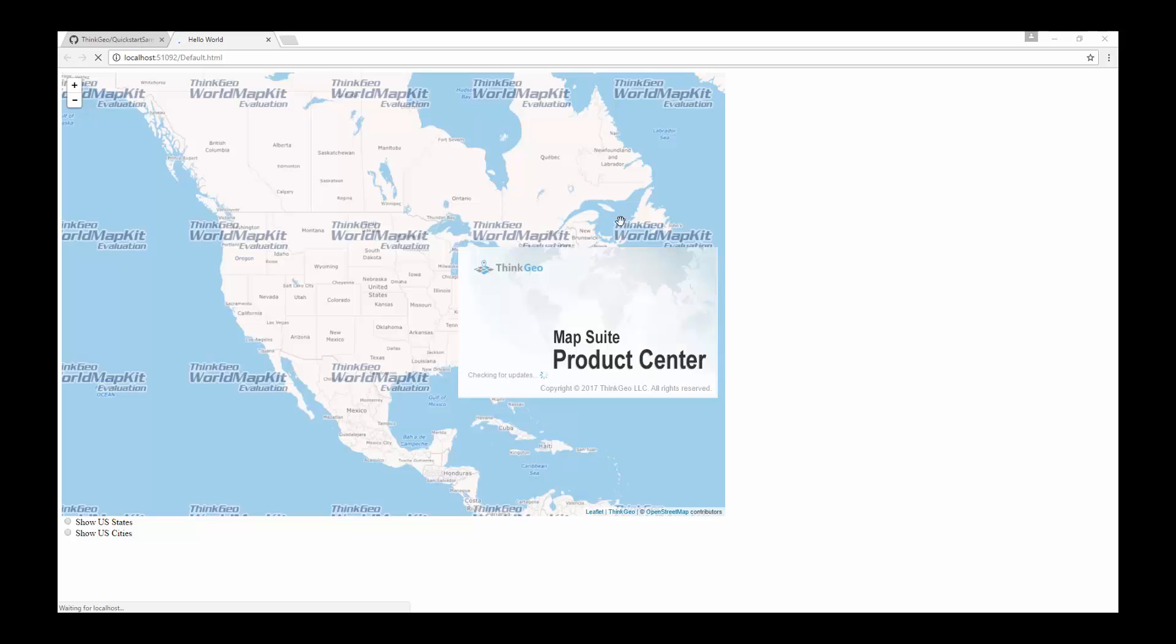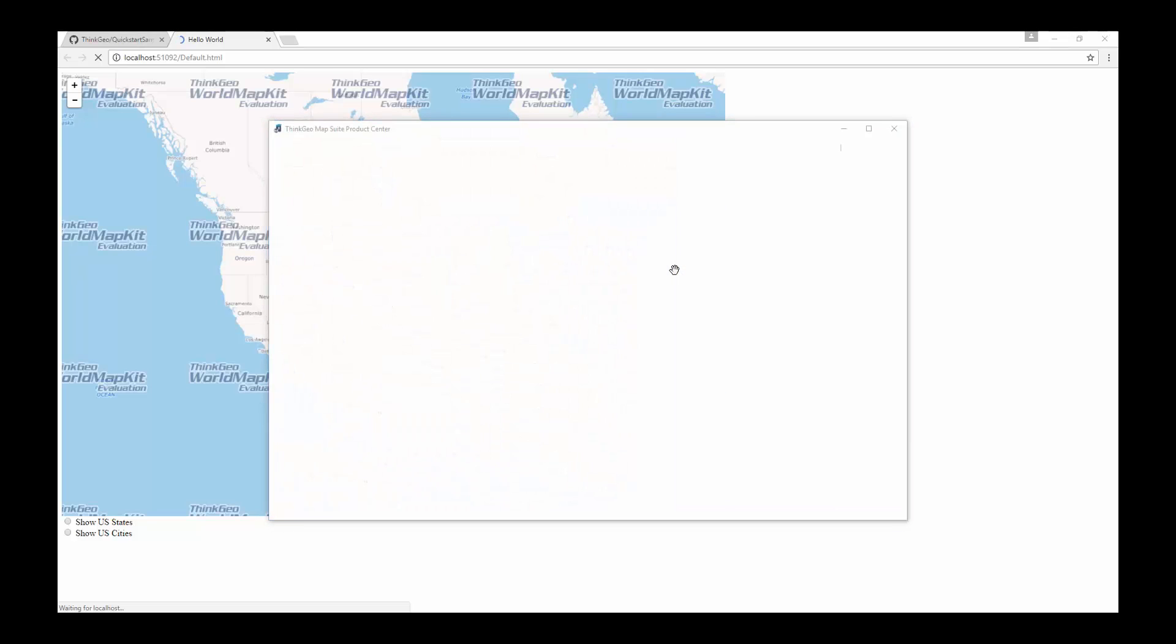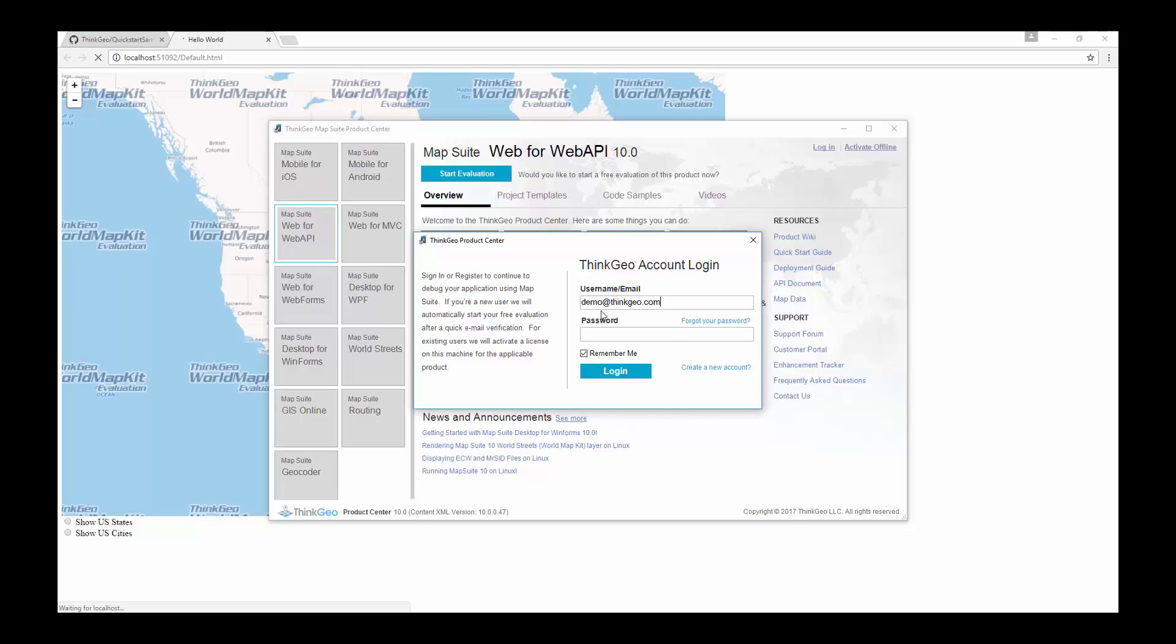The product center will load and prompt us for our account information. If you don't have an account you can create a new account here with the create a new account link. We enter our information and click login. Our trial activation is complete.